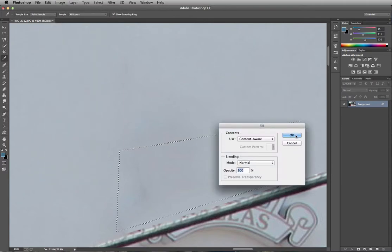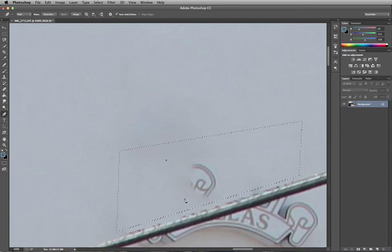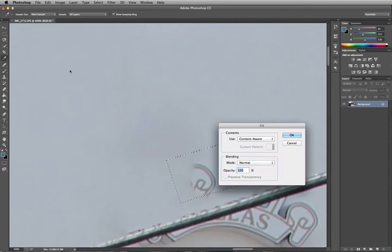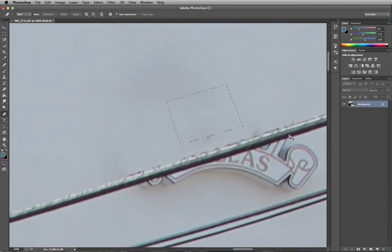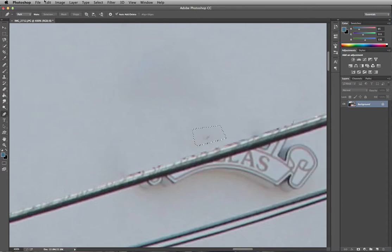It isn't always easy — as you can see, Content Aware will sometimes fill in with other image content that may not look right. You have to be careful, and as I'm saying, you may have to repeat the process over and over, especially if there are objects around it. It can take minutes or even hours depending on how complex your image is.